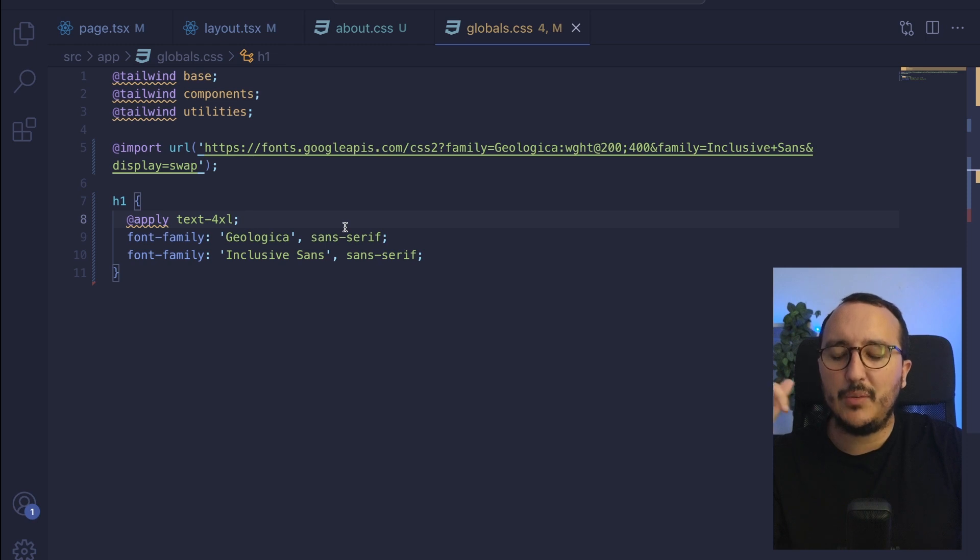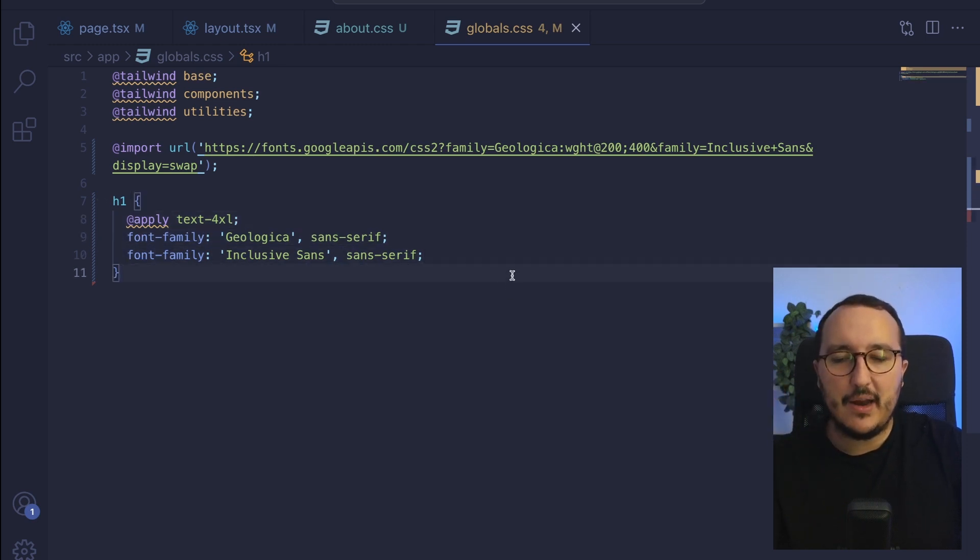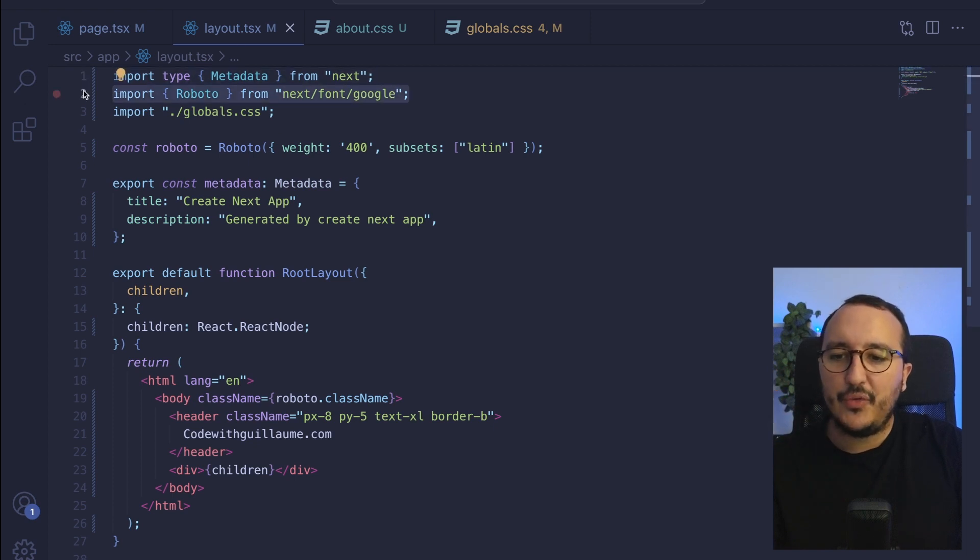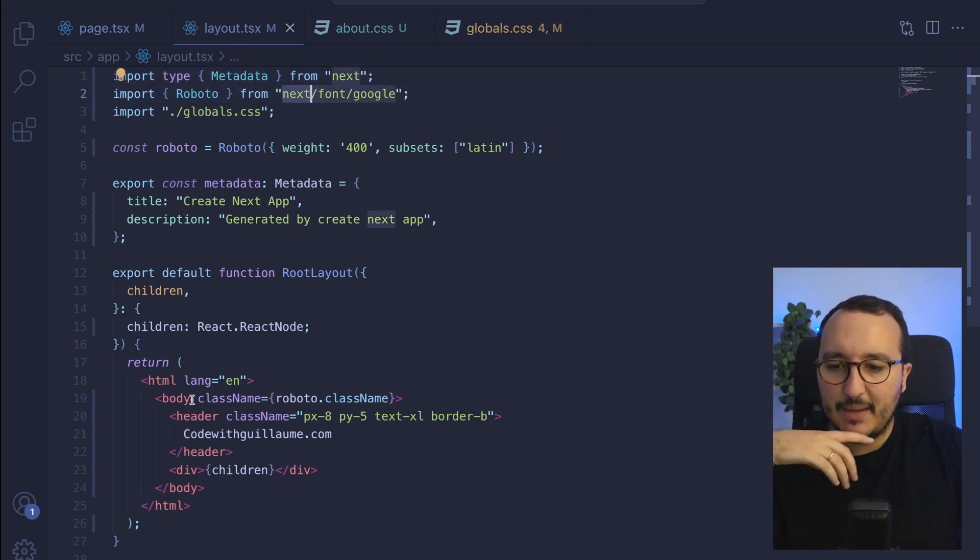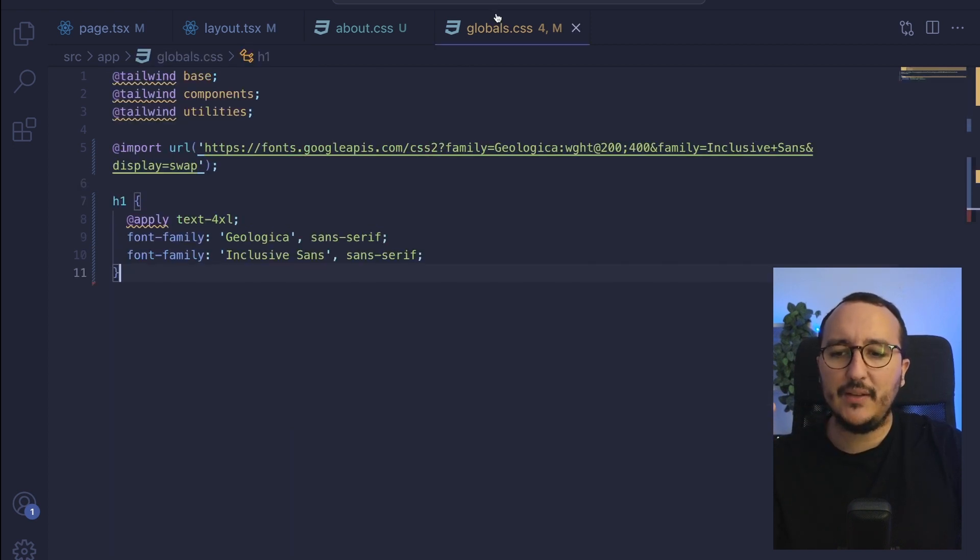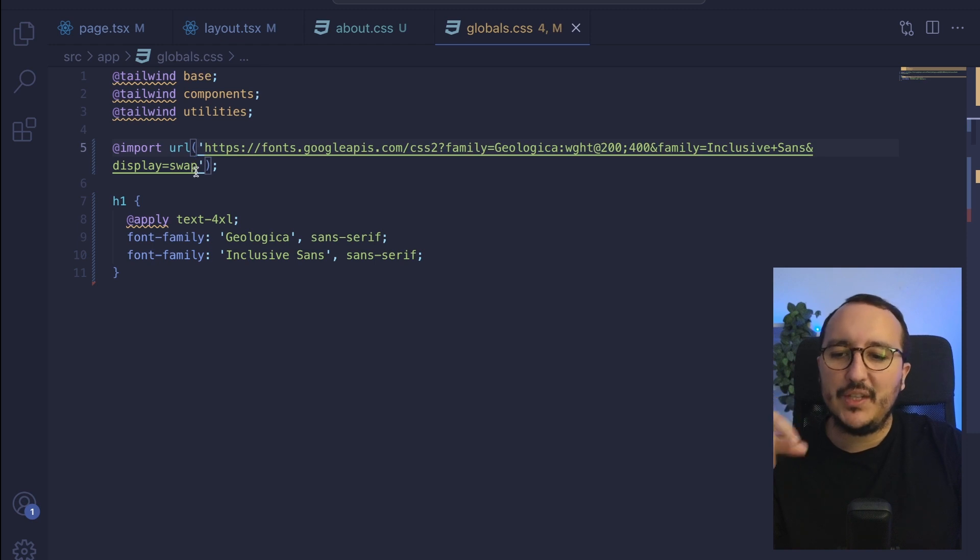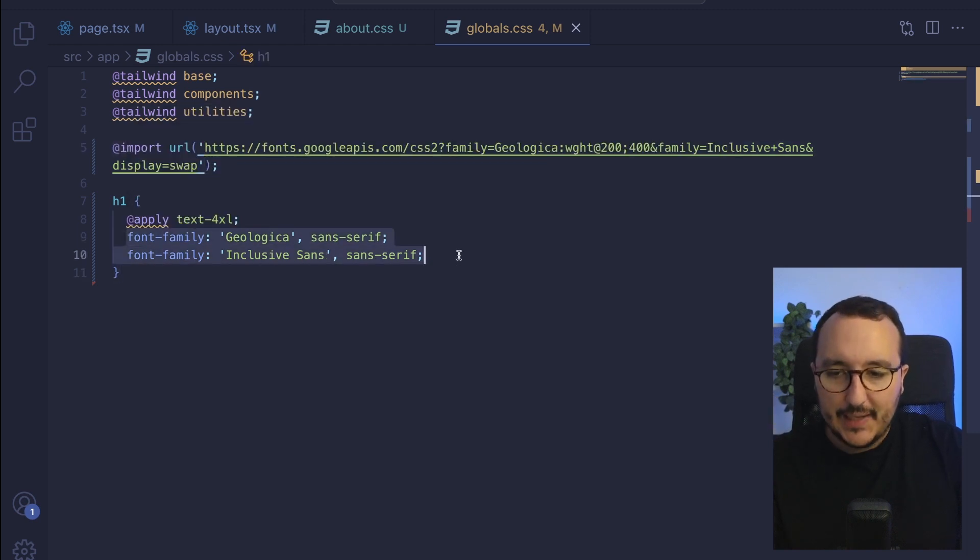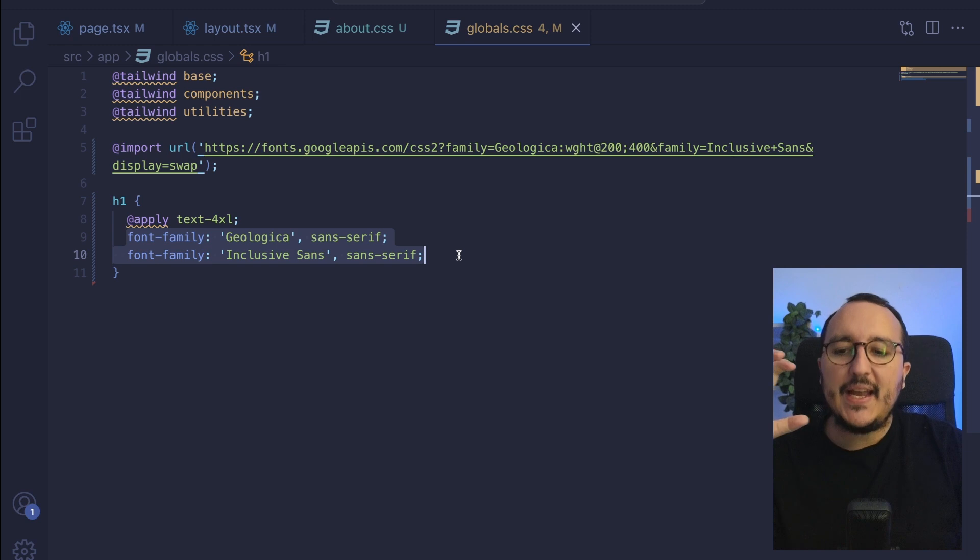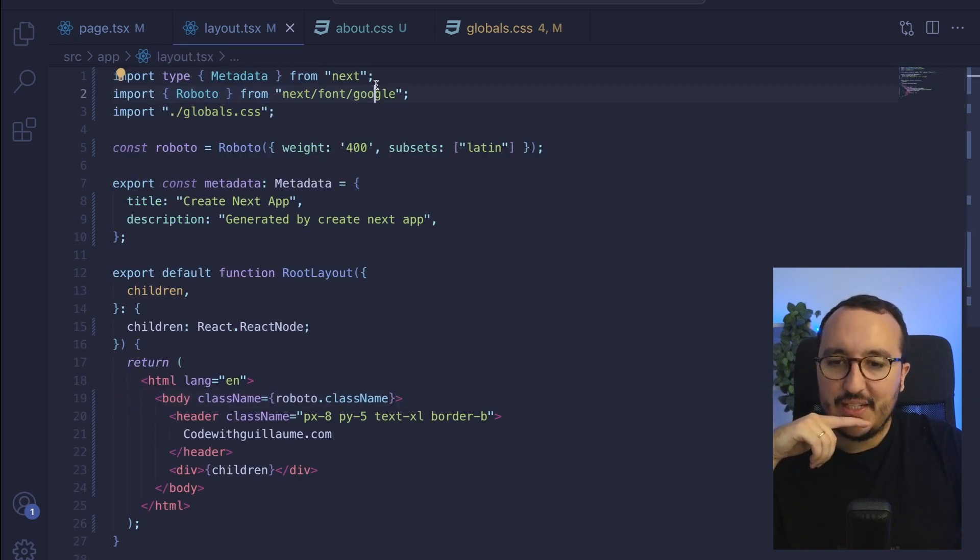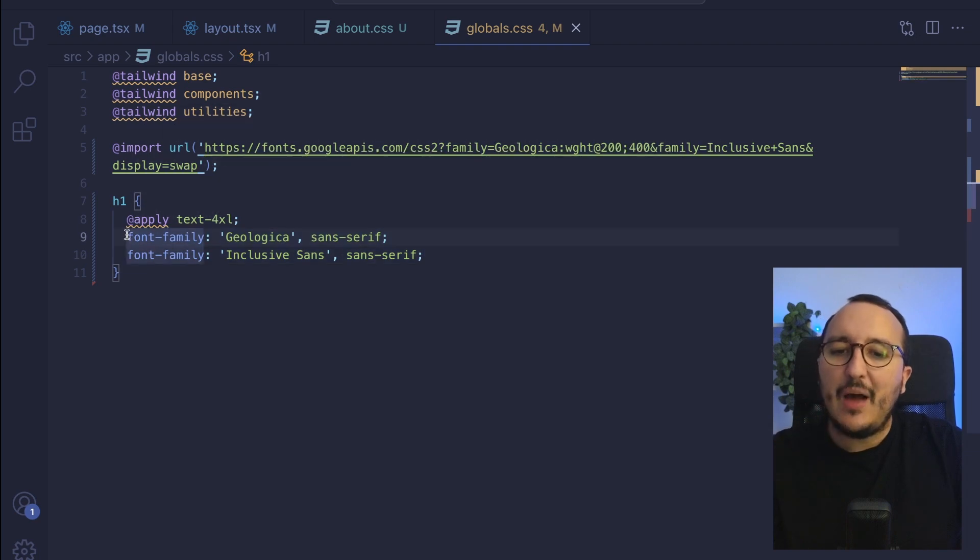So we saw in this lesson that we can import the fonts from Roboto and inject them directly into our body with the class name. We saw that we can go grab them with the at import if they are hosted on a website and we finally saw also that we can actually overwrite the main font that is imported with a specific font directly into the CSS.